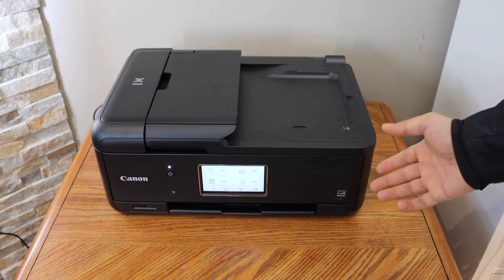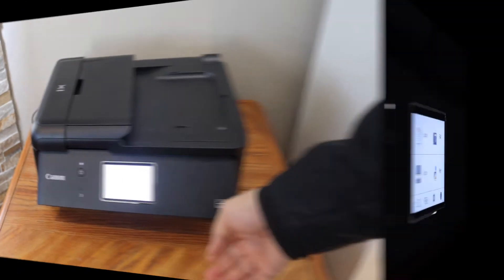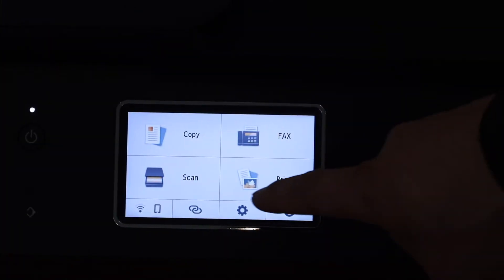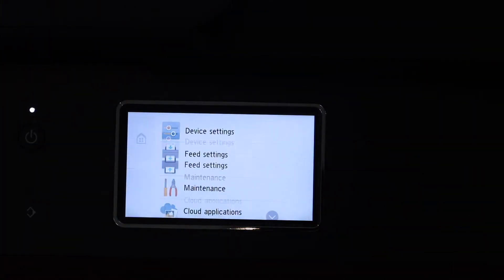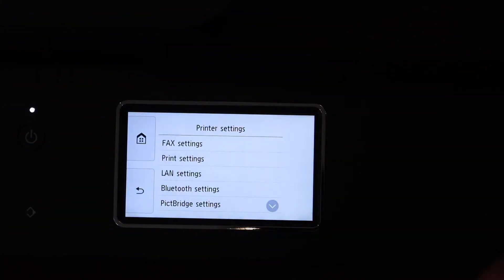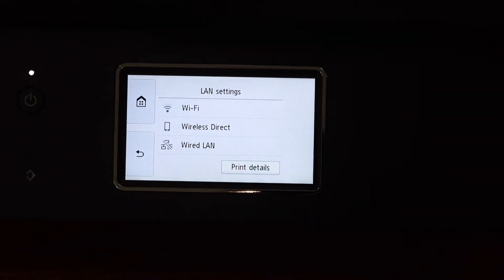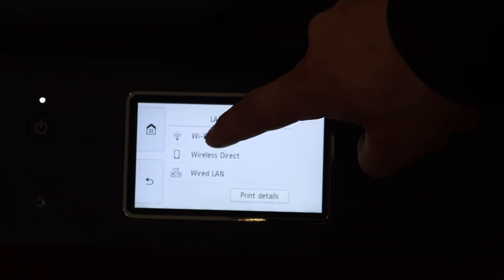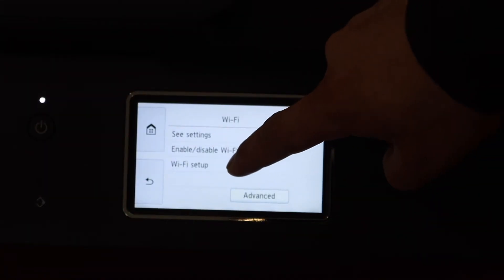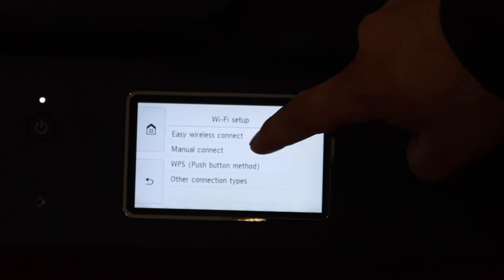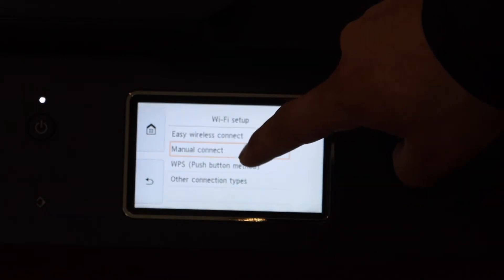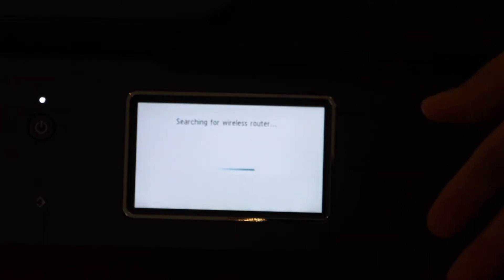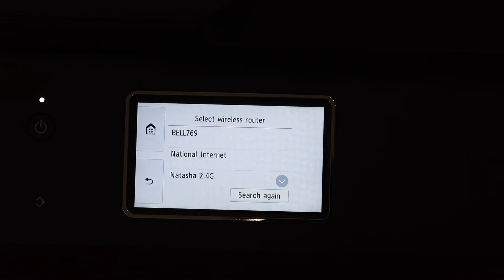Go to the control panel, click on the Settings icon, Device Settings, LAN Settings, Wi-Fi, Wi-Fi Setup, Manual Connect. This is the easiest way. It will find the wireless routers and we have to select it.